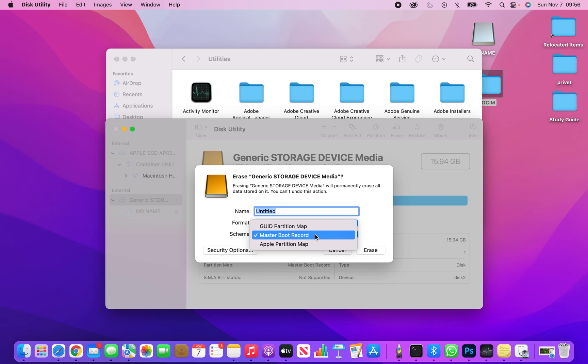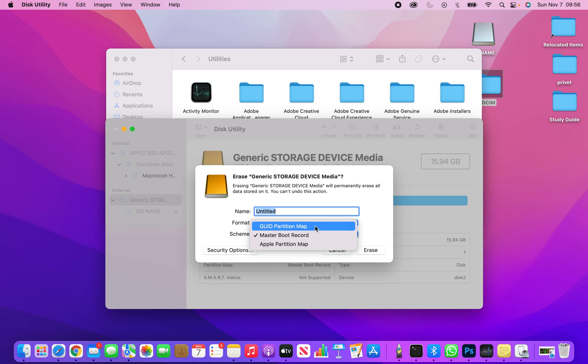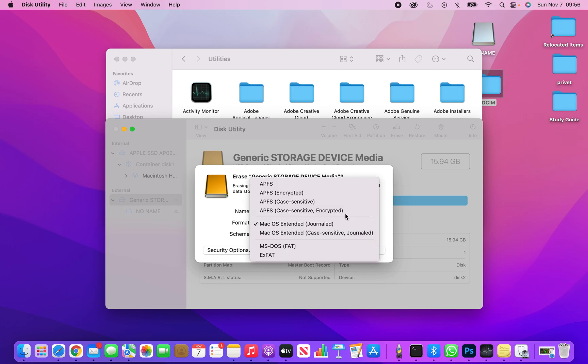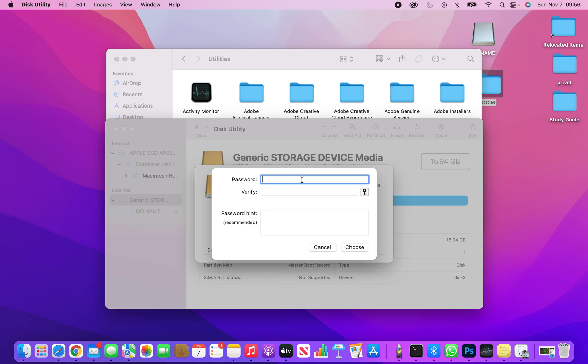Go to the scheme here, then we're going to select the Guide Partition Map, and then APFS Encrypted Request Password.